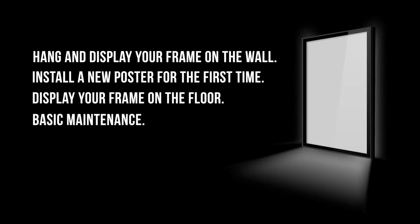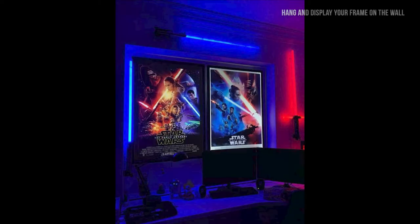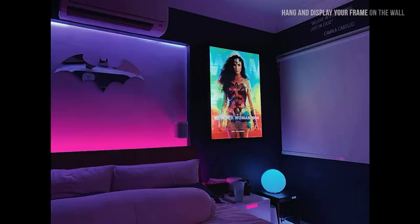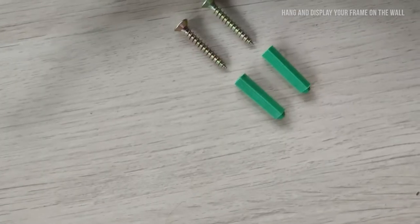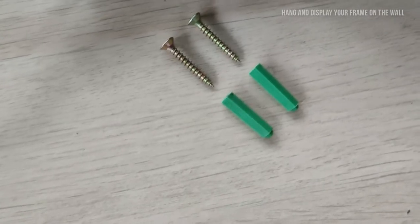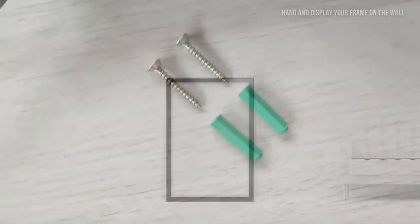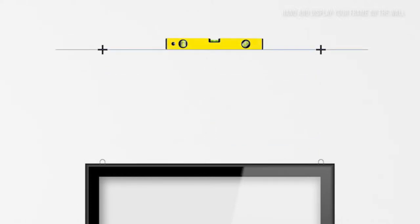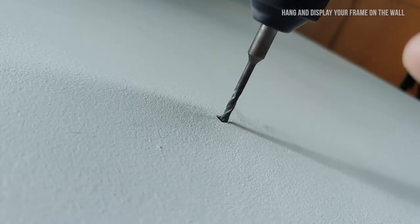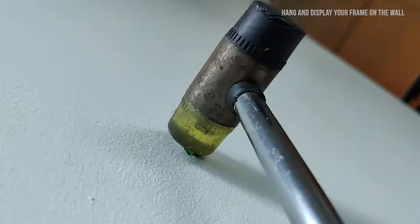To display the LED magnetic frame on your wall, you will need to install two wall plugs onto the wall. Make sure the spacing of the wall plugs are the same as the two hooks on the top of the frame. Ensure the two wall plugs are leveled.